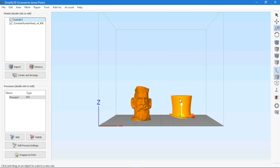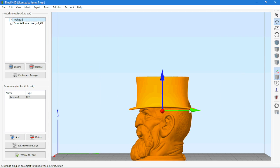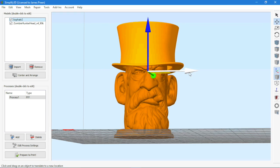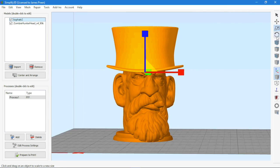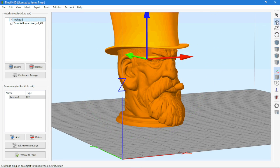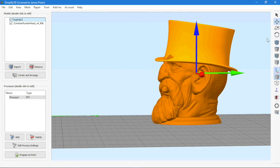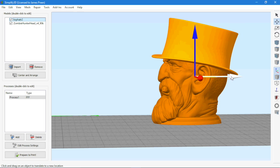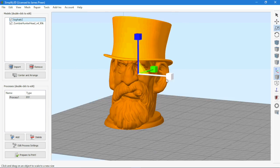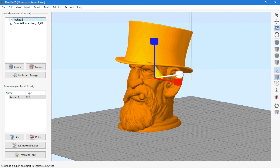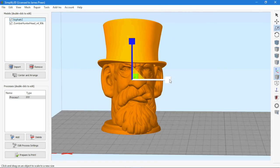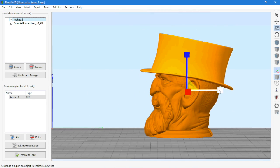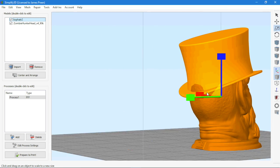In Simplify3D there is a transform gizmo that is similar to what you would find within a 3D modeling software. This gizmo gives you control over the X, Y and Z dimensions. It can be used to move, rotate and scale objects into place. This is great for merging two or more files together and doesn't require an external program.